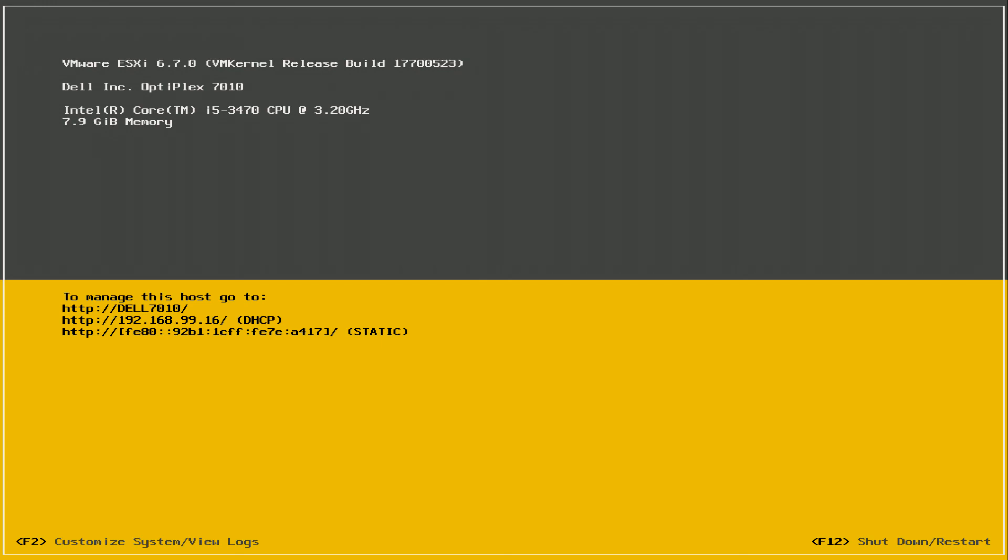And as you can see, the device has booted up just fine with the newly imaged USB drive.